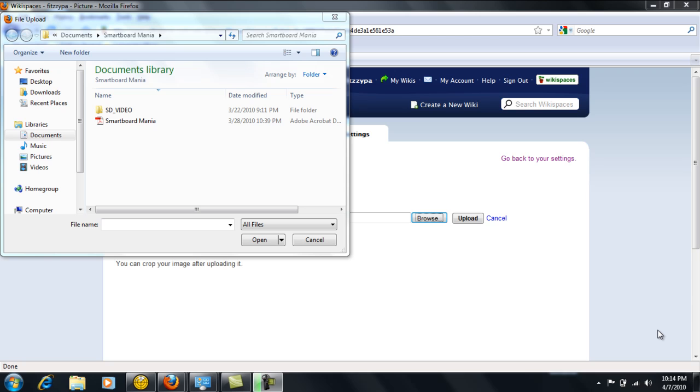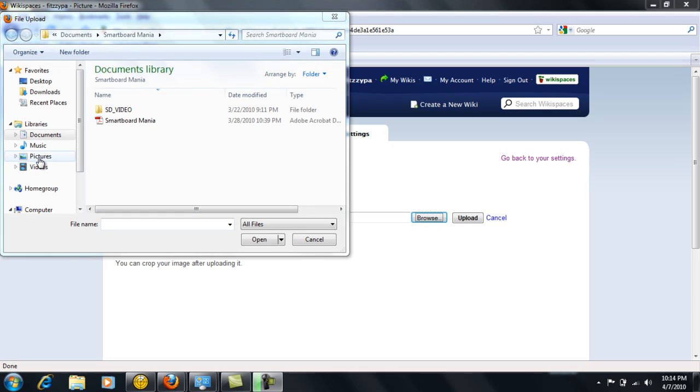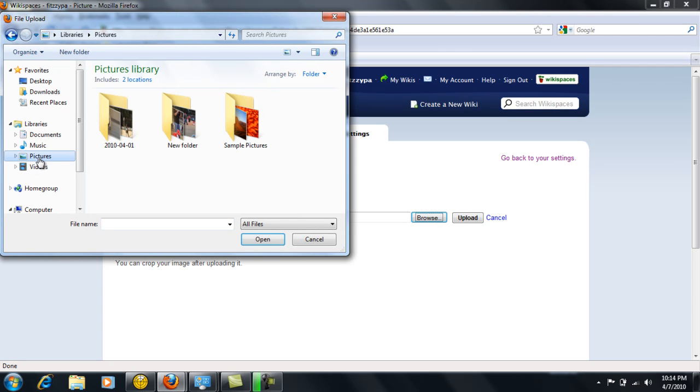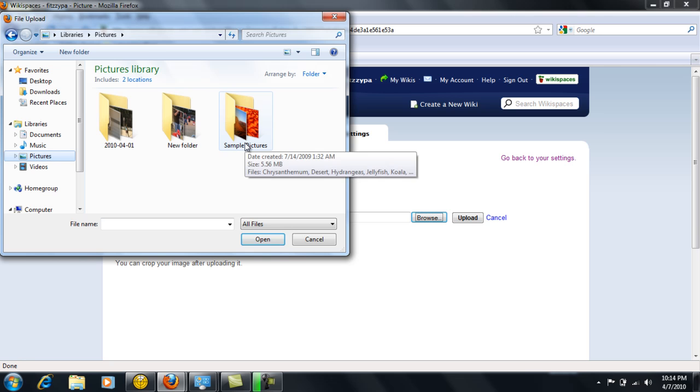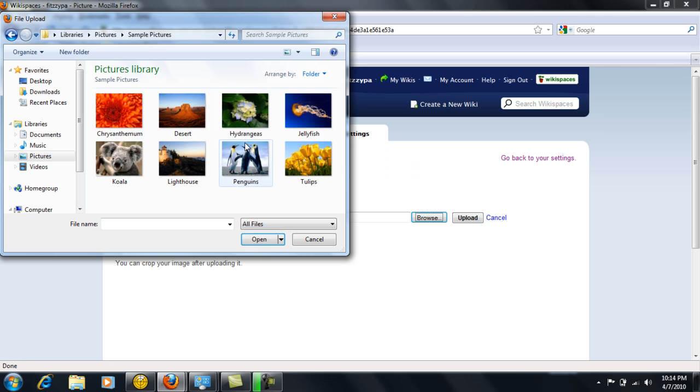Once you hit browse, you'll see something like this come up on your screen. It will vary depending on what program you're using, but look for the pictures folder. Go there and we're just going to go to sample pictures to make it easy.